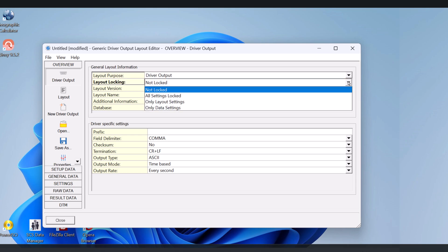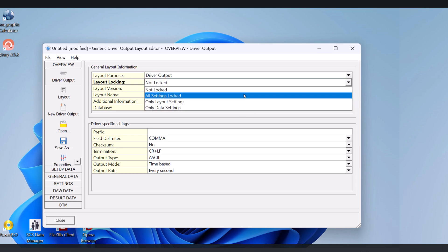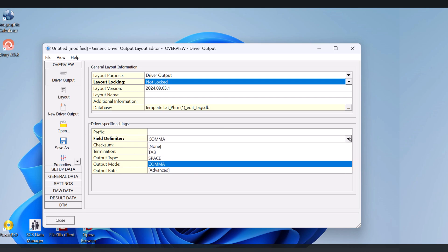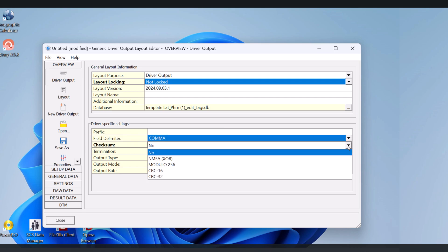On the Purpose Menu tab, you can choose whether you want to choose the output driver, display, log file, or export.